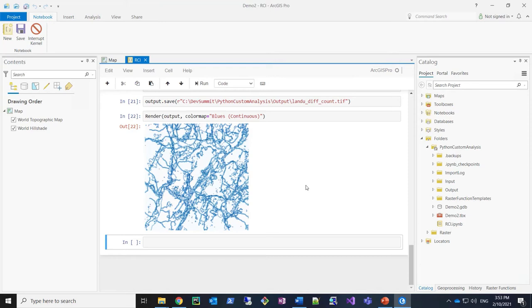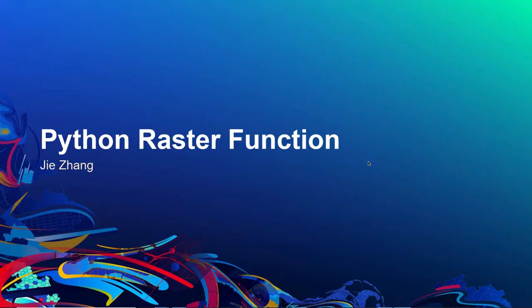Those are my two case studies. Now I'll hand back to Jay. Thanks, Hao, for the demos on raster cell iterators offered by the Spatial Analysis extension. Next I want to talk about Python raster functions.